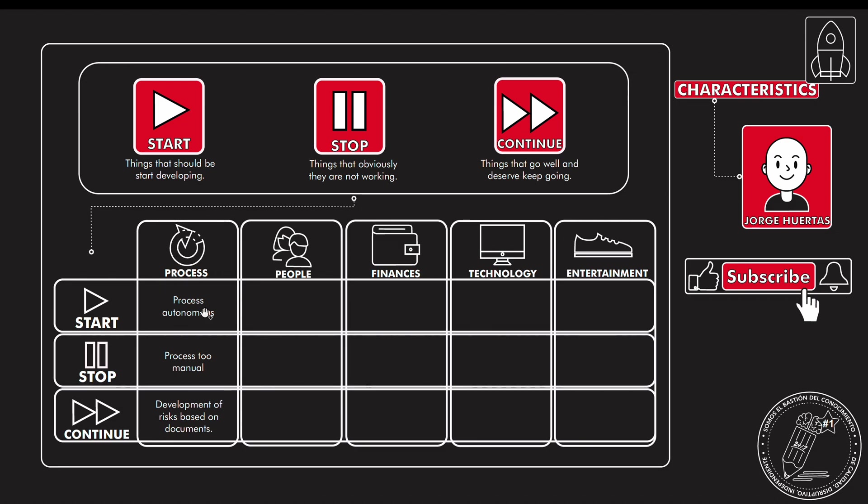So here I'm going to give you an example of things that we should start. We should start processes that are autonomous, we should stop processes that are too manual, and we should continue to develop the risk based on documents. That is extremely important because the idea here is, in this example, that you start making everything digital, and day by day you use less things that are just with your hands.